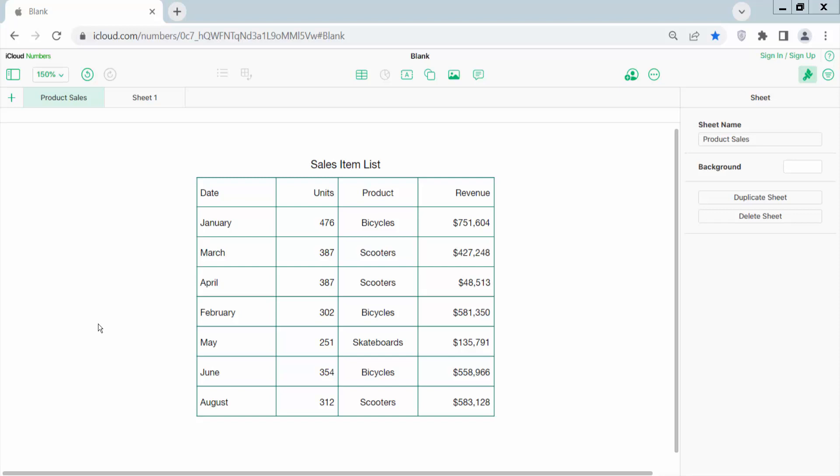Hello everyone, today I will show you how to freeze panes in Apple Numbers sheet. Open your Apple Numbers sheet.